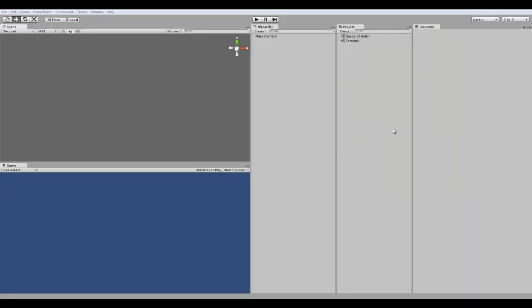All right, hey guys, this is ChromeFX Films with the next tutorial in my Basics of Unity series, and in this video I'm going to be showing you guys how to use the Terrain Editor.